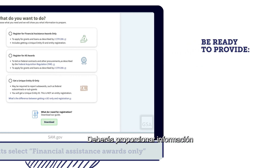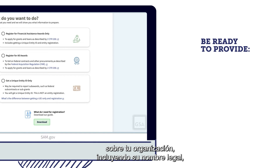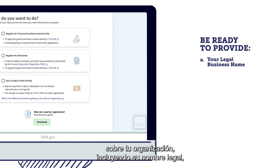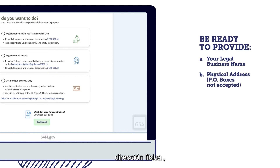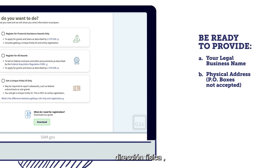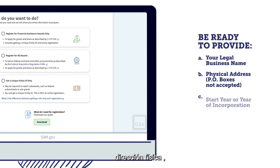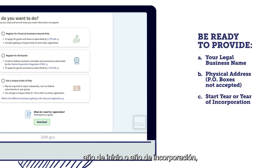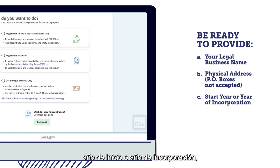You will need to provide information about your organization, including your legal business name, physical address — note that PO boxes are not allowed — and start year or year of incorporation.